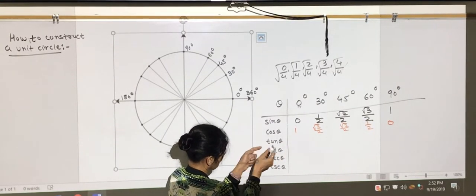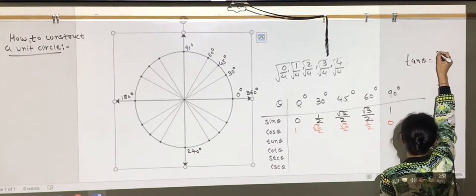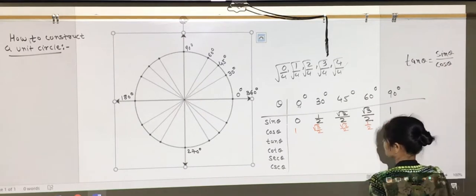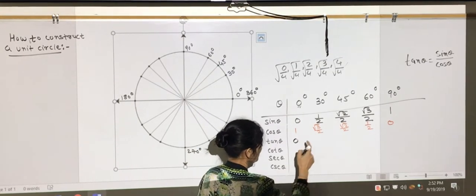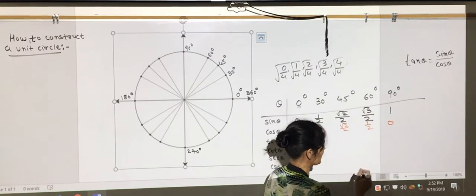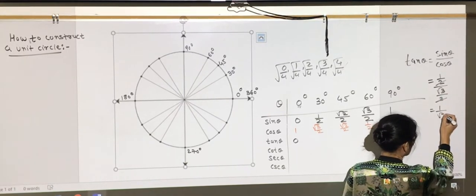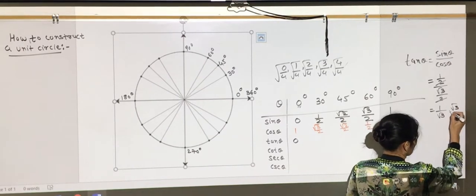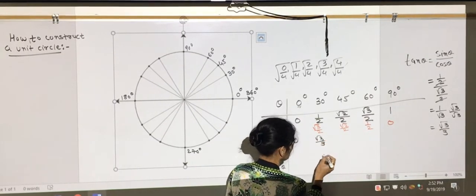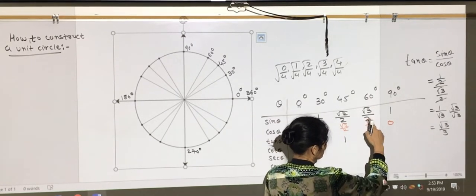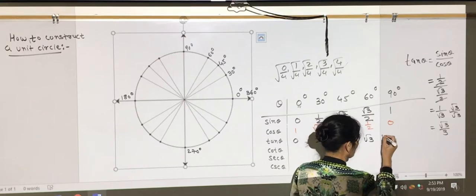Tangent — we know that it's sine over cosine. So tangent theta is nothing but sine theta over cosine theta. You basically take the ratio of these two numbers. So: tan 0° = 0/1 = 0; tan 30° = (1/2)/(√3/2) = 1/√3 = √3/3 after rationalizing; tan 45° = 1; tan 60° = (√3/2)/(1/2) = √3; and tan 90° = undefined.